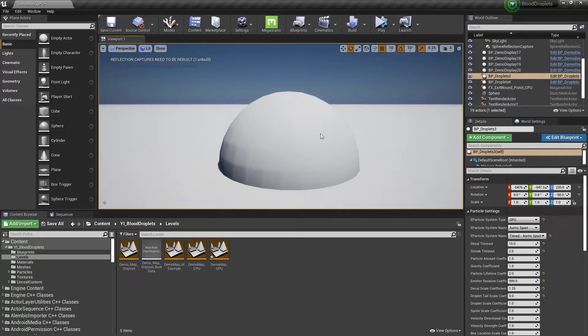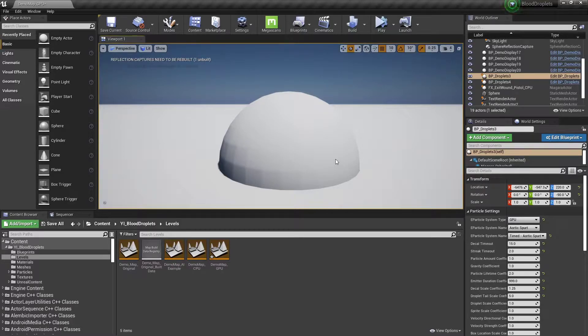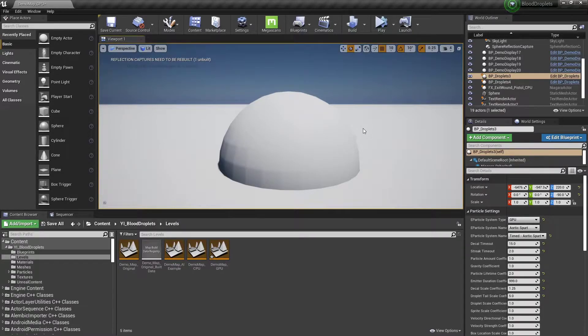Hey everybody, thanks for watching. This video is going to serve as a documentation update for the GPU particles in my Niagara Blood Droplets pack available in the Unreal Marketplace.